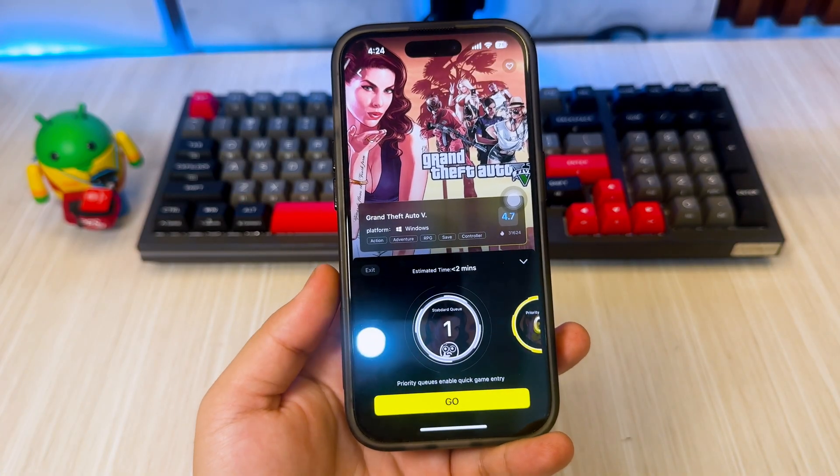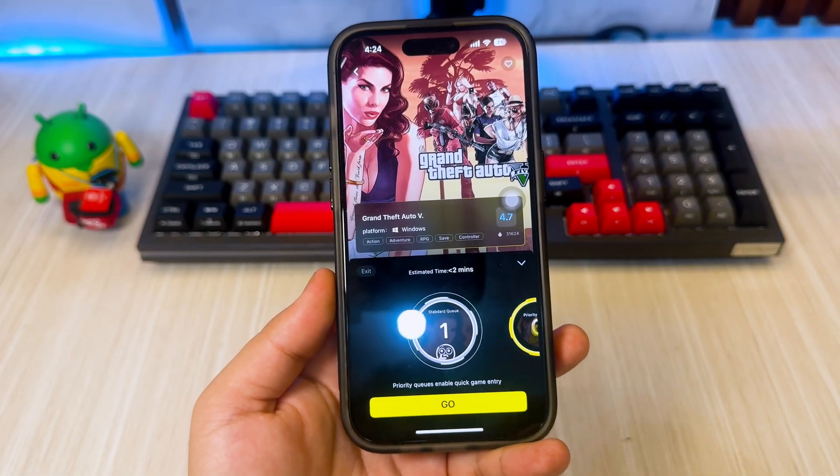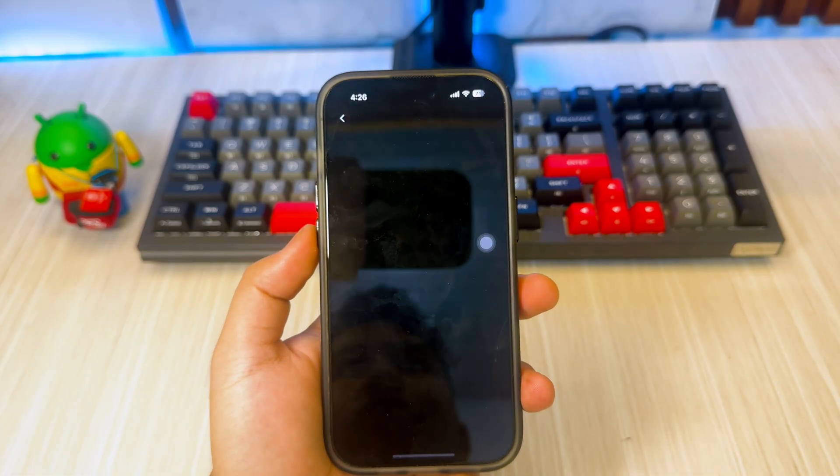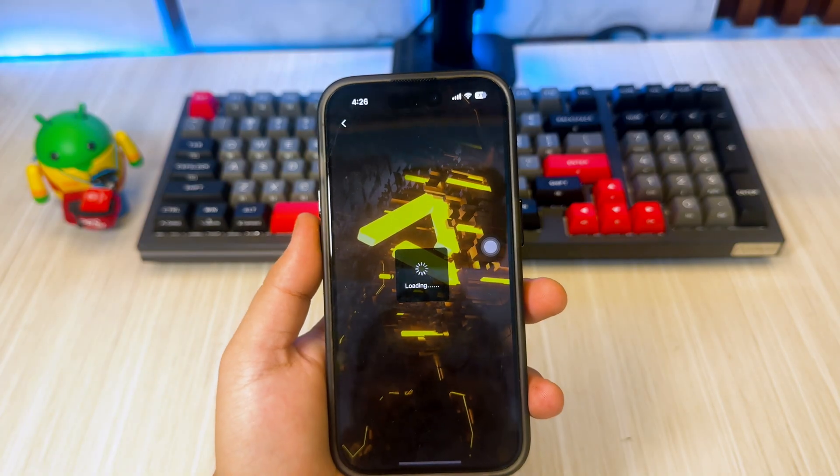Okay, now here my queue is finished and I will automatically enter the game. Wait a few moments until you enter the game.